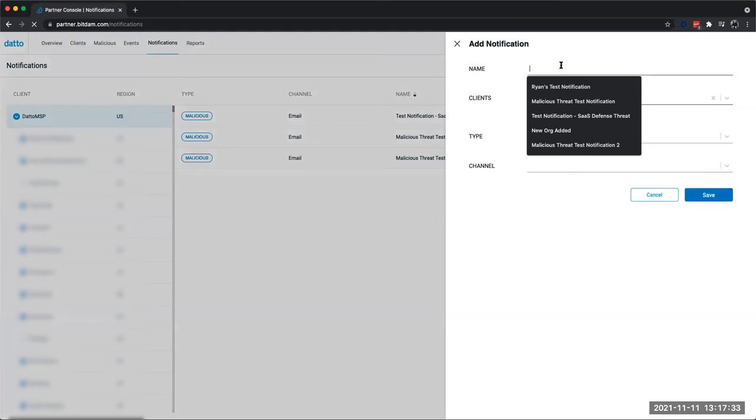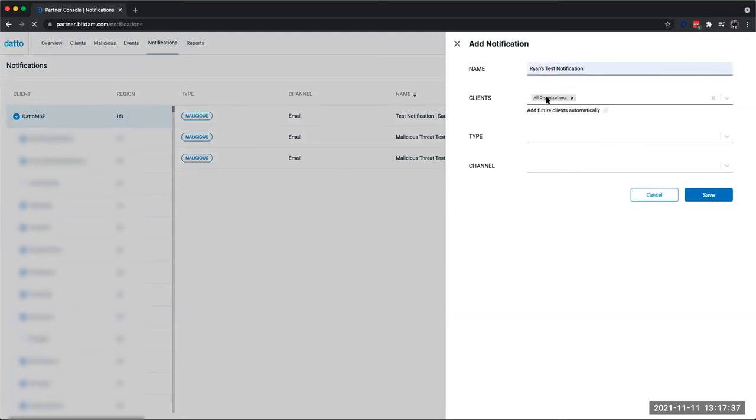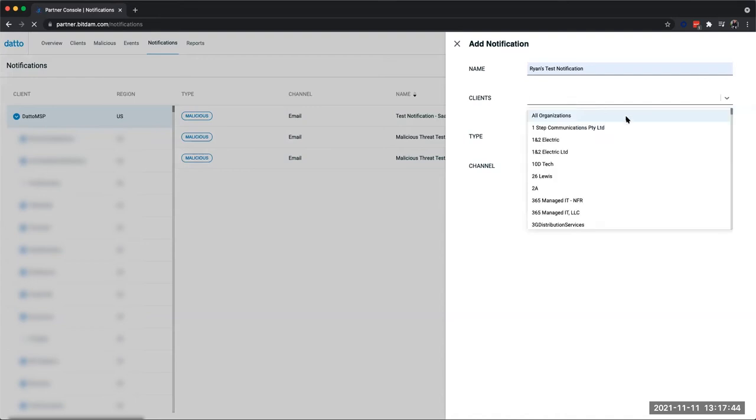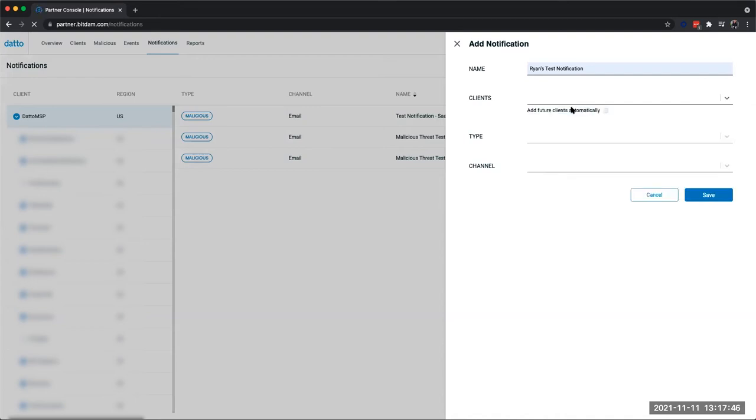When we pop this open, we have the ability to give this notification a name, choose which client we want this notification to be scheduled for, whether it be every single one of our clients or just choosing a specific client.